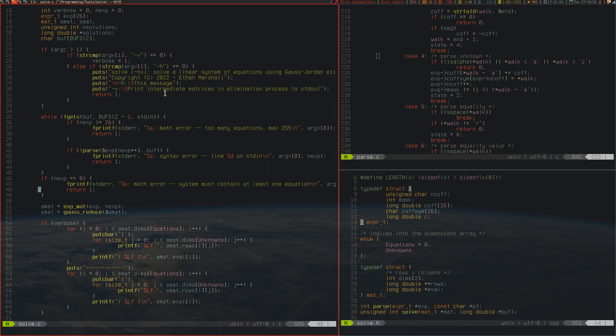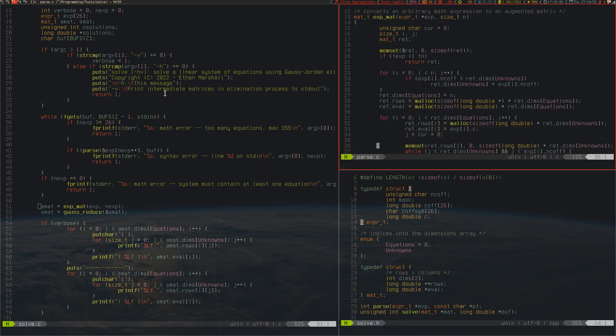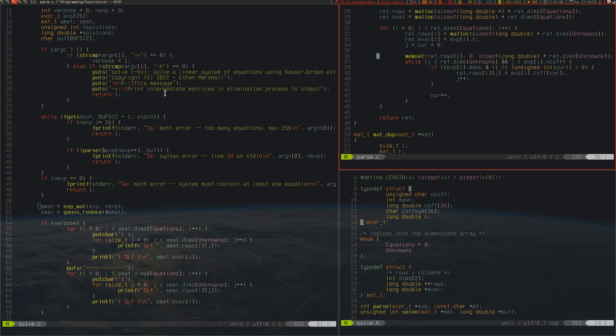All of that's just the parsing code, so that allows it to parse natural mathematics. The next thing to do is exp_mat, expression to matrix. If we have a look at exp_mat, all it does is loop through all of the coefficients and set them up into an augmented matrix with a bunch of memsetting and mallocing.